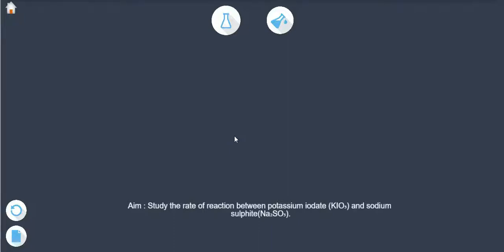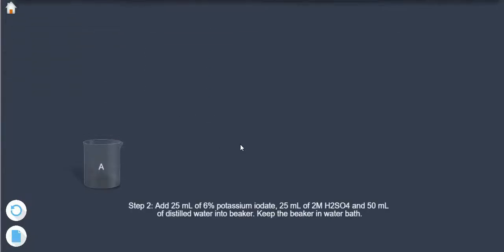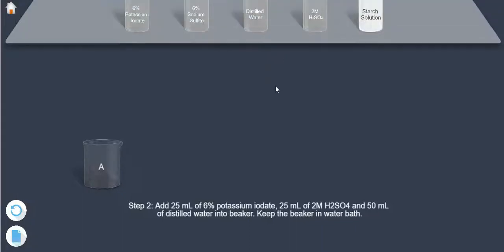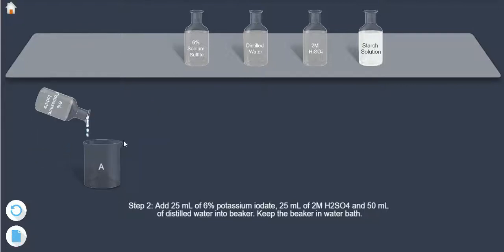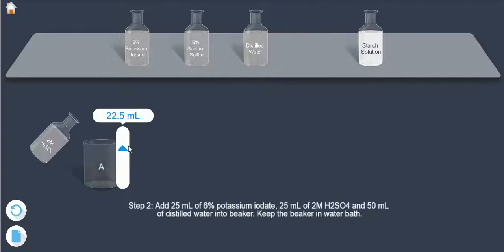Study the rate of reaction between potassium iodate and sodium sulfate. Step 1: Take a 250 ml beaker labeled as A. Step 2: Add 25 ml of 6% potassium iodate, 25 ml of 2 molar H₂SO₄, and 50 ml of distilled water into the beaker. Keep the beaker in a water bath.